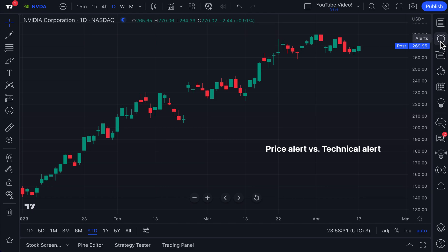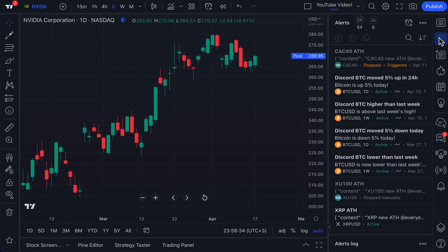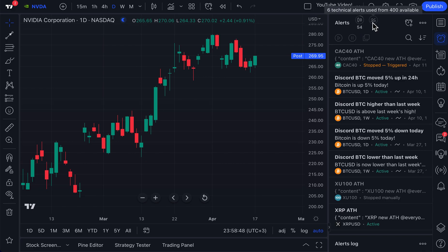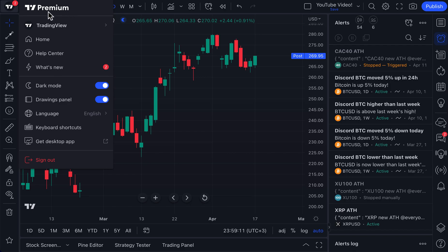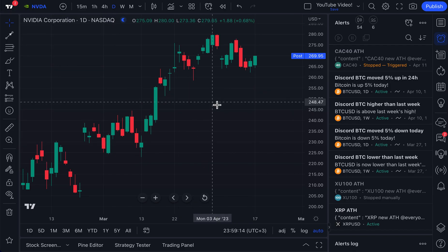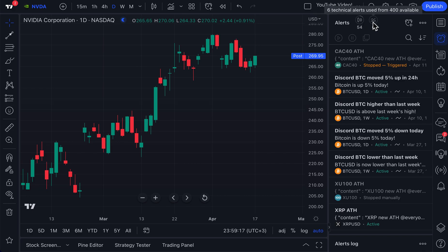We are now going to open up our alerts window. We just click the alerts icon and here we are. At the top of the alerts window, there are two icons you may have never seen before — pay close attention. This is where you can count the number of alerts you've used depending on the type. We have used 54 price alerts of the 400 available, and only six technical alerts of the 400 available. We are logged in as the official TradingView account with a premium plan, so we have 800 total alerts.